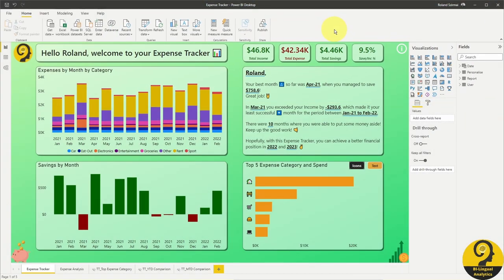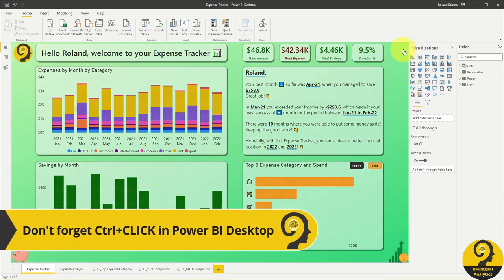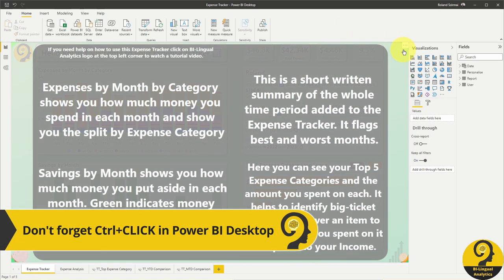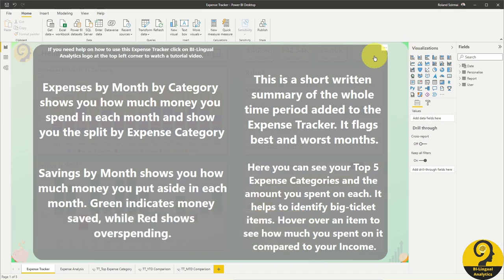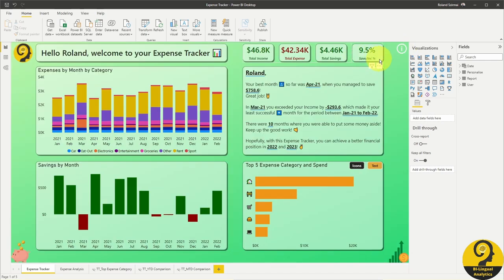Just a reminder, on this report page, we are focusing on long-term trends in our financial position. And if you are not sure how these visuals can guide you to better savings, click on the info button at the top right corner. It will show you which one does what. To close it, just click on the grey areas and you will be back in the report.